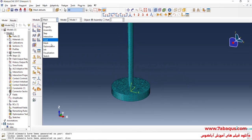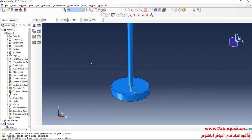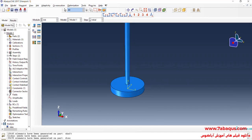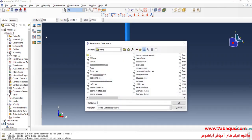I will enter the Job module. Here I will save the model.